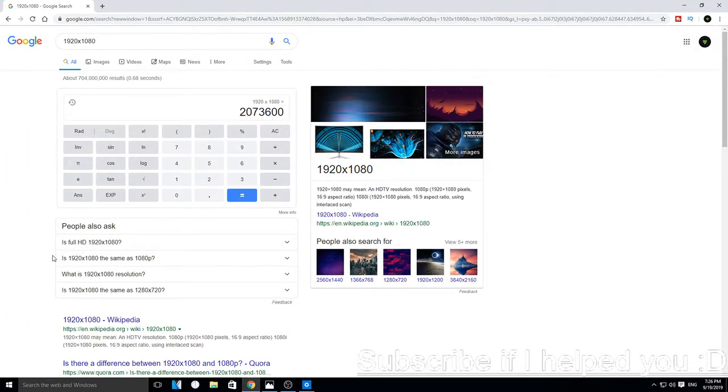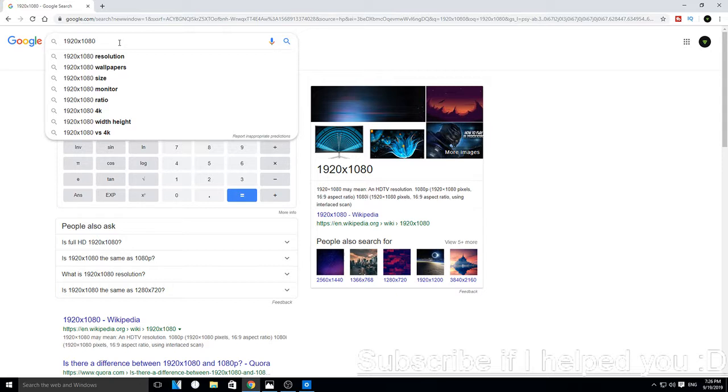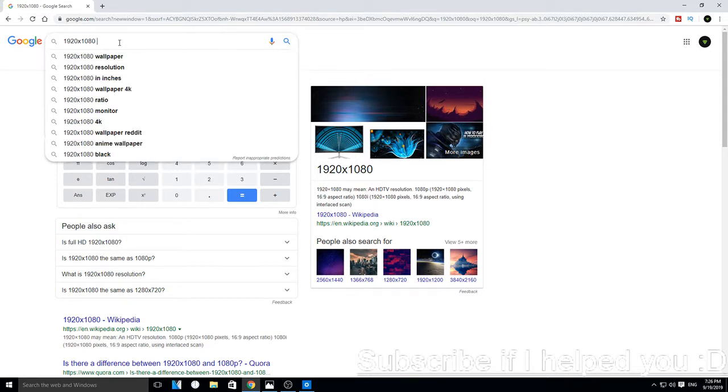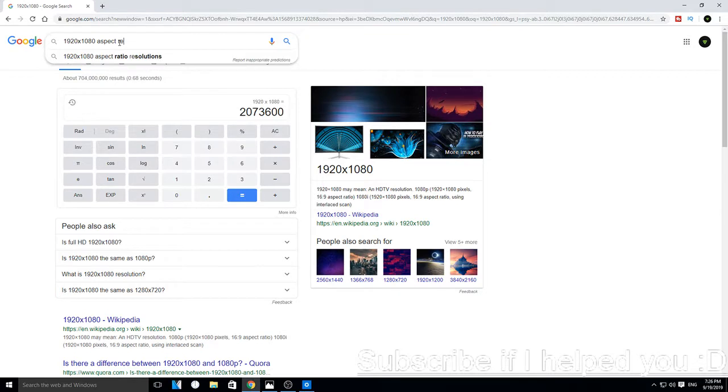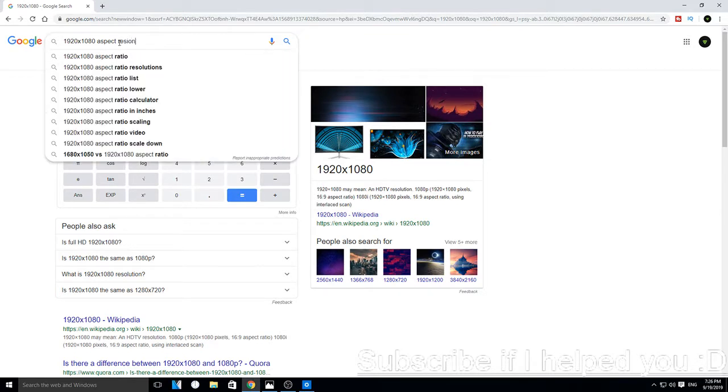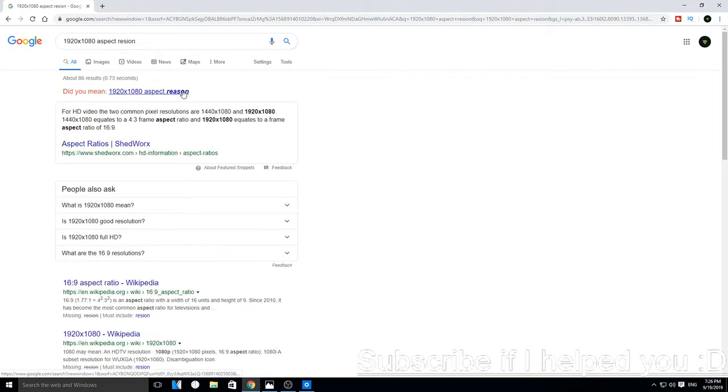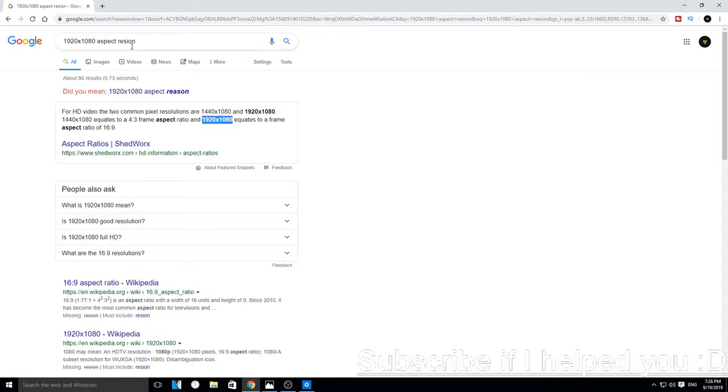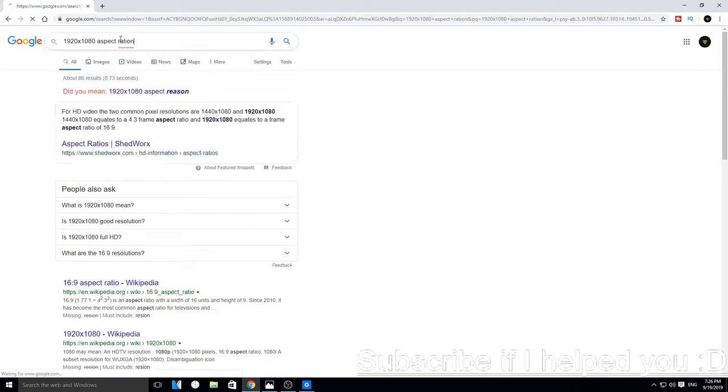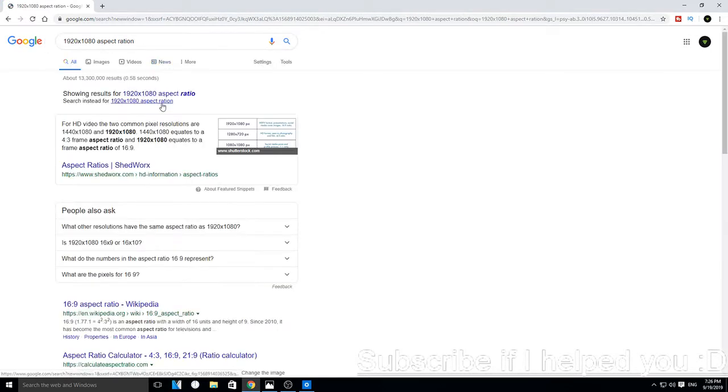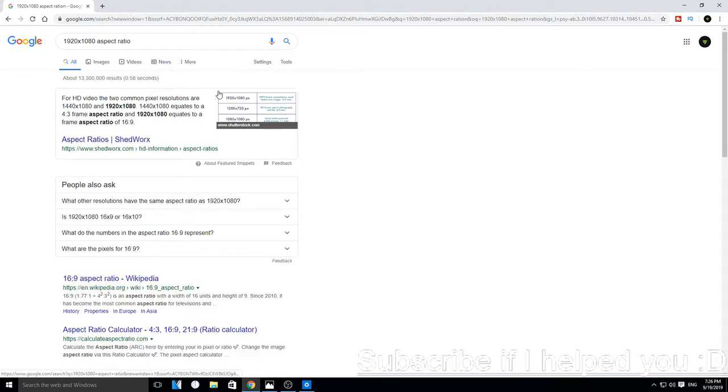So you type in your resolution and type in aspect ratio. For my resolution... I misspelled it. Okay, now you can see...